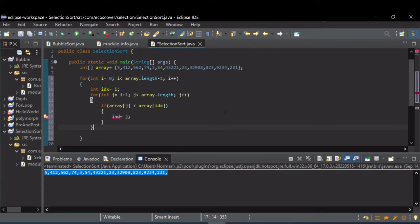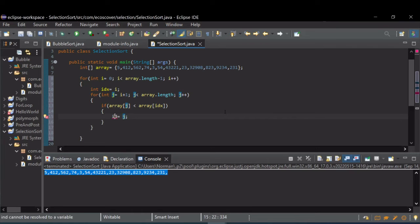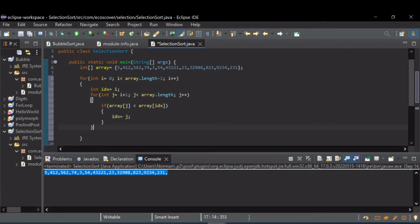So when this for loop is done, idx is going to be the index of the smallest element, at least on the first pass.